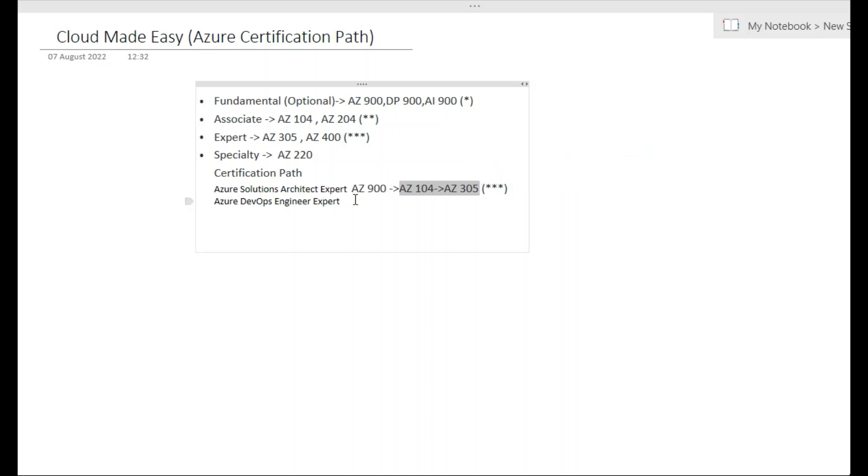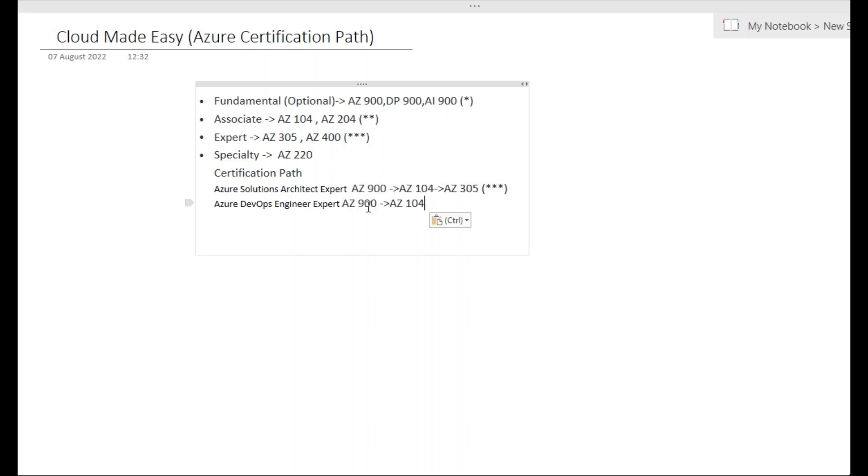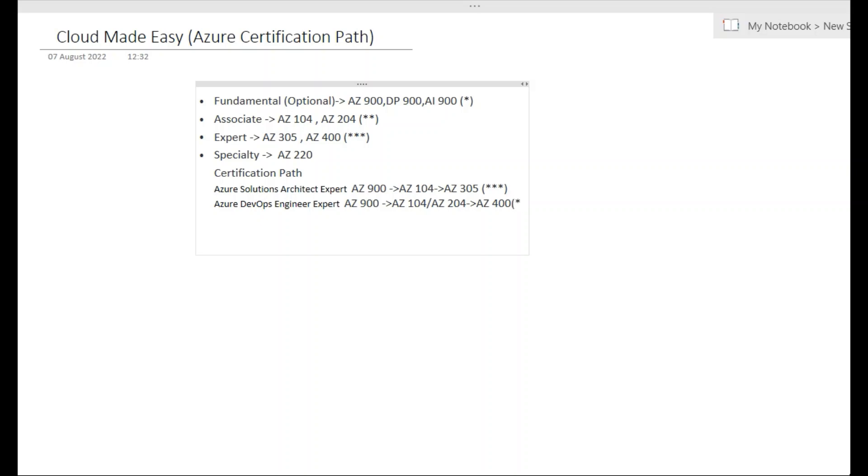Now if your plan is to take Azure DevOps Expert, either you will go this way: you take AZ-900, again this is not mandatory, and you can complete AZ-104 or AZ-204, anything is fine here, any of them is fine. And then you can take AZ-400. Once you complete these two certifications at least, you will become Azure DevOps Expert. Either AZ-104 or AZ-204 with AZ-400.